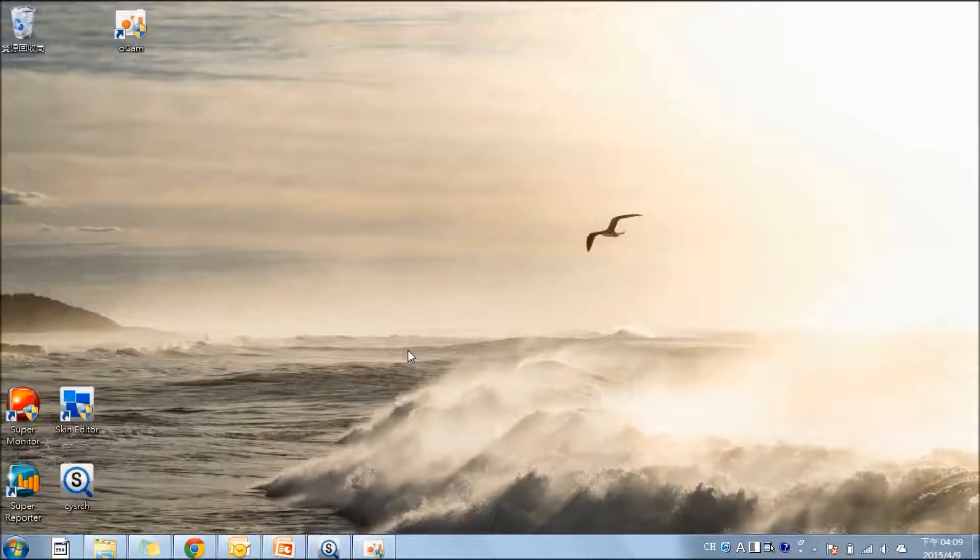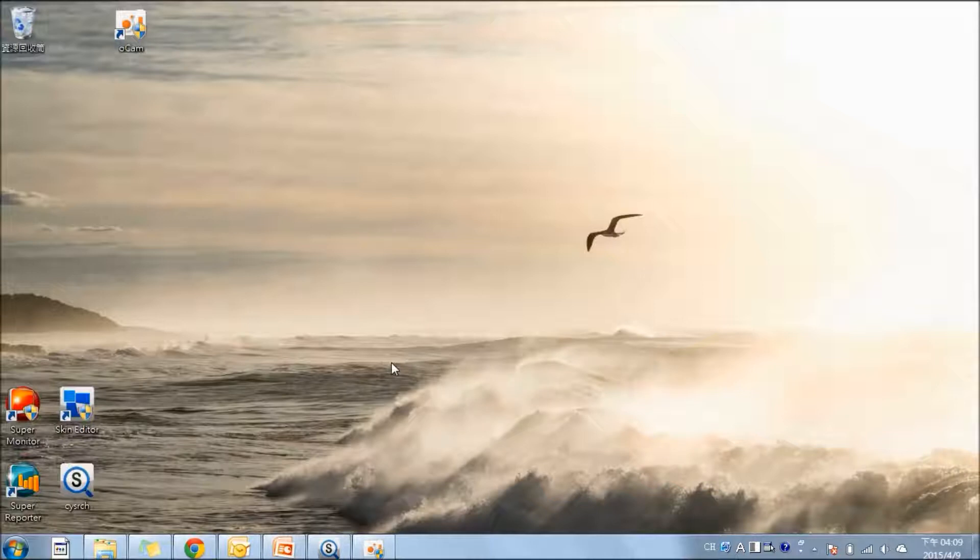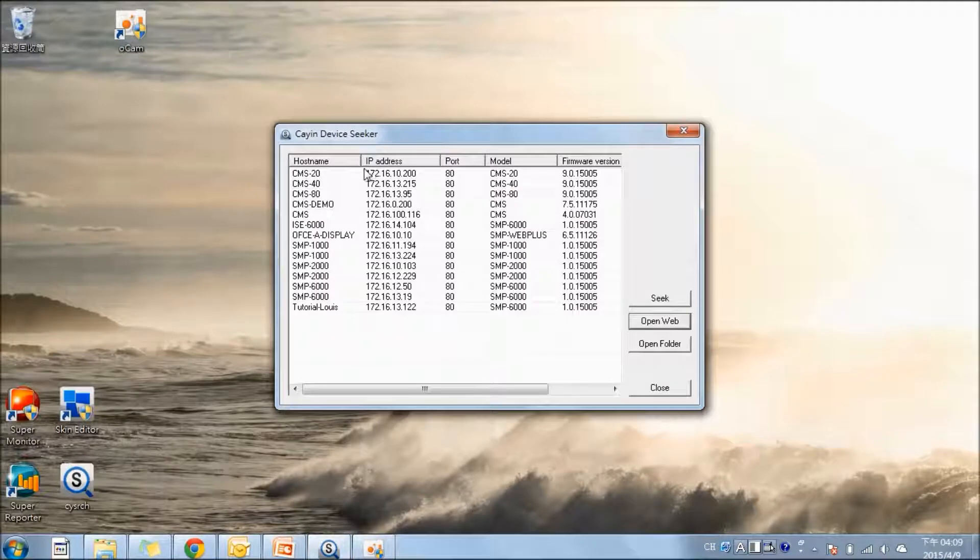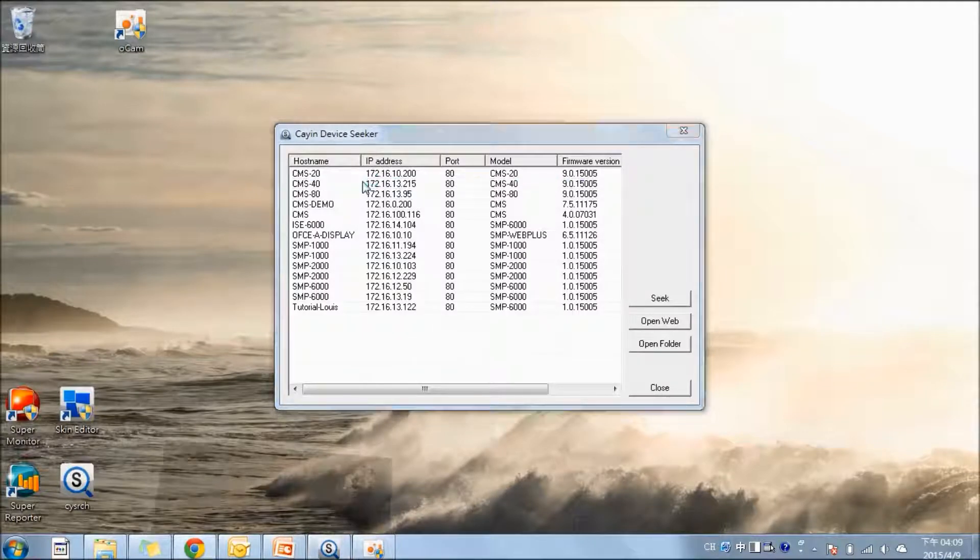First, we are going to connect the servers with the SuperMonitor software. We are going to enter the server's user interface by using the device seeker, finding the server, and going to the web browser.